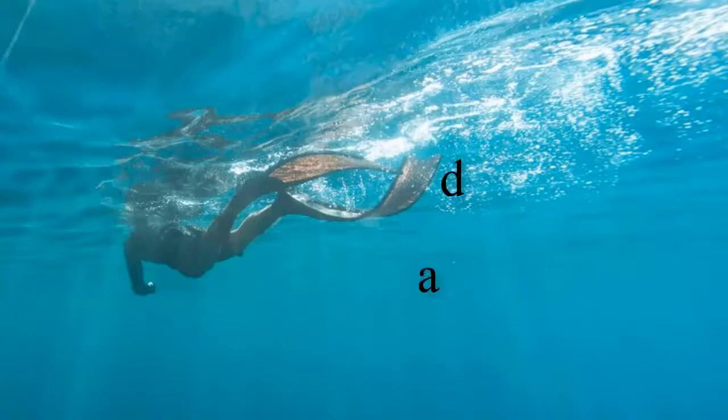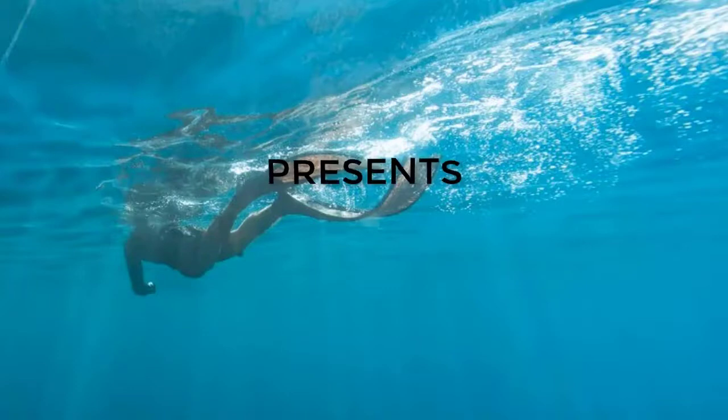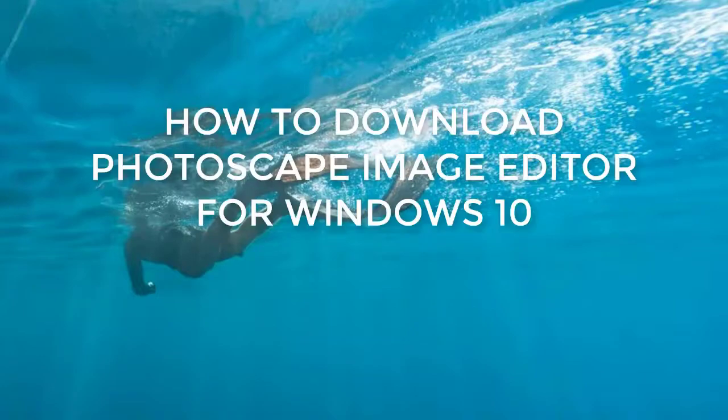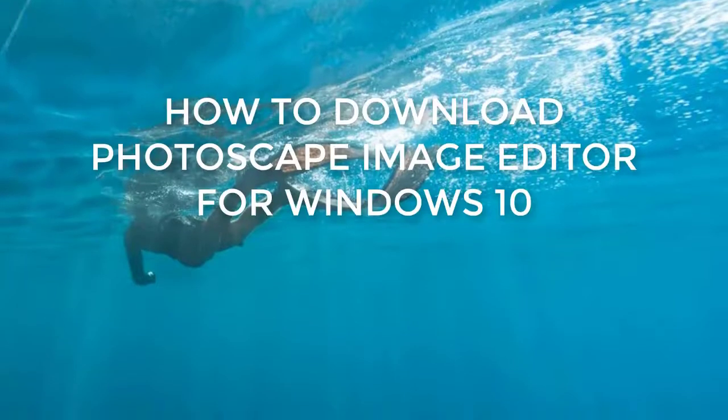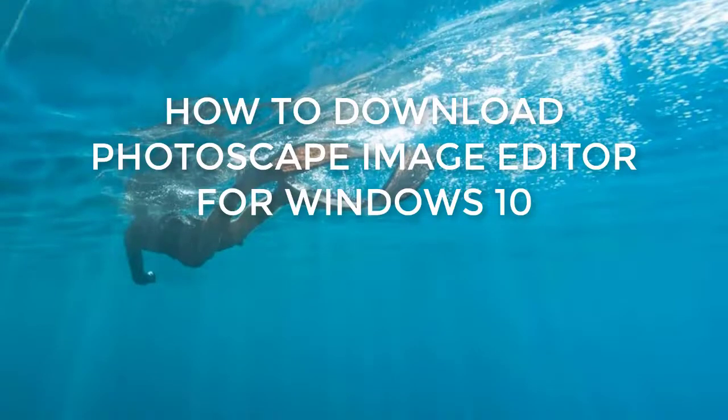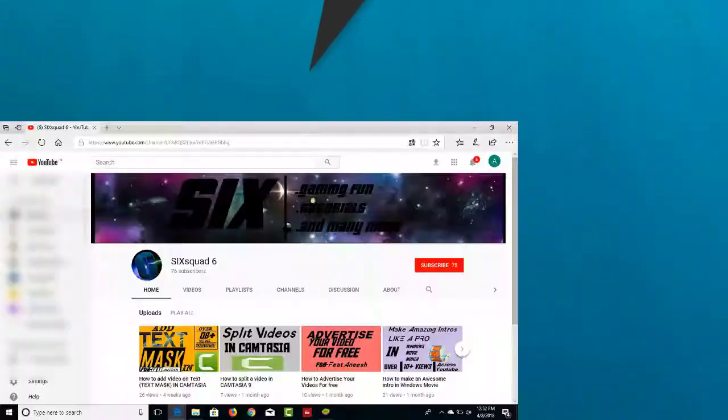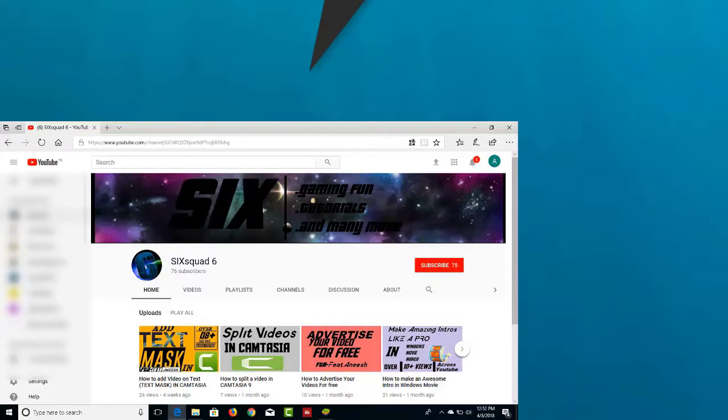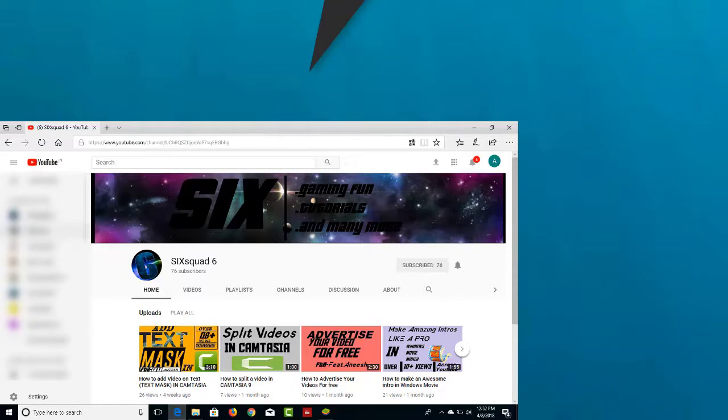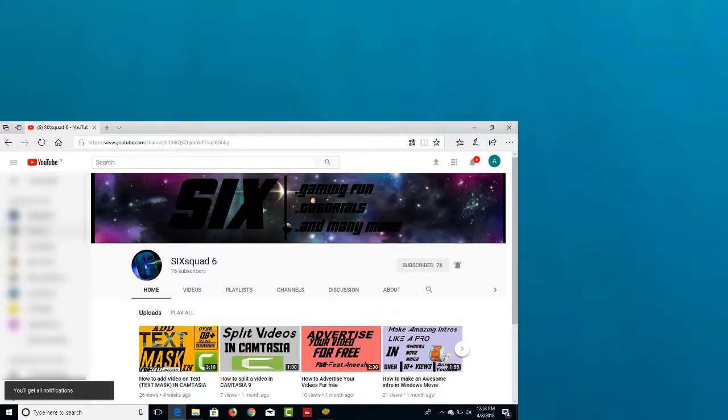Hi guys welcome to Sixquid. Today you will learn how to download Photoscape for Windows. Before you watch, go pop the subscribe button and bang the bell beside it. Please watch the full video to install it correctly.